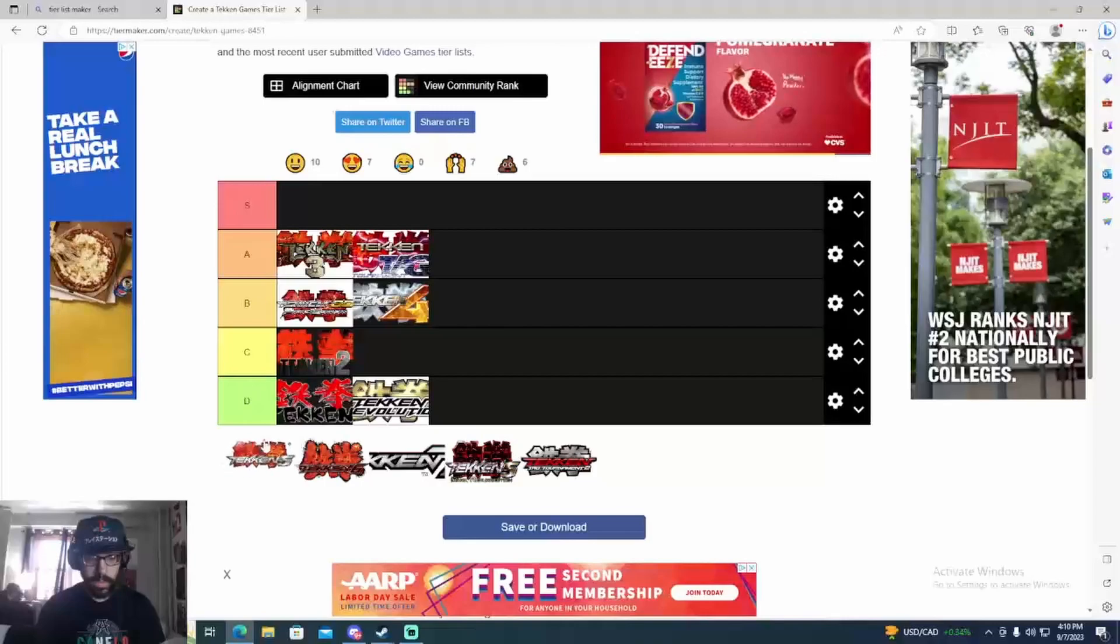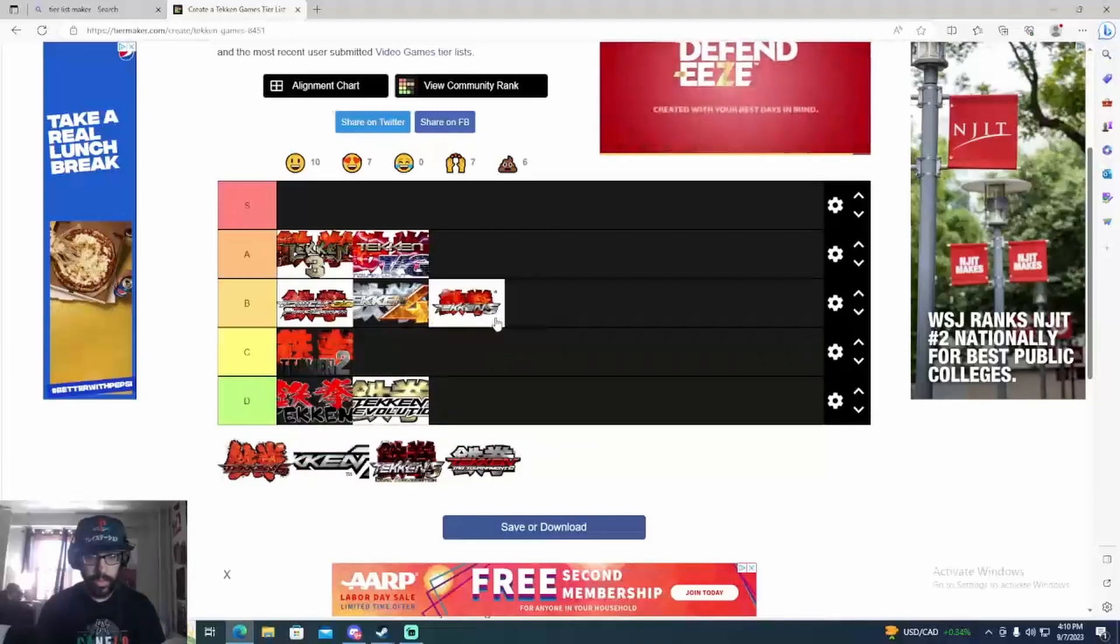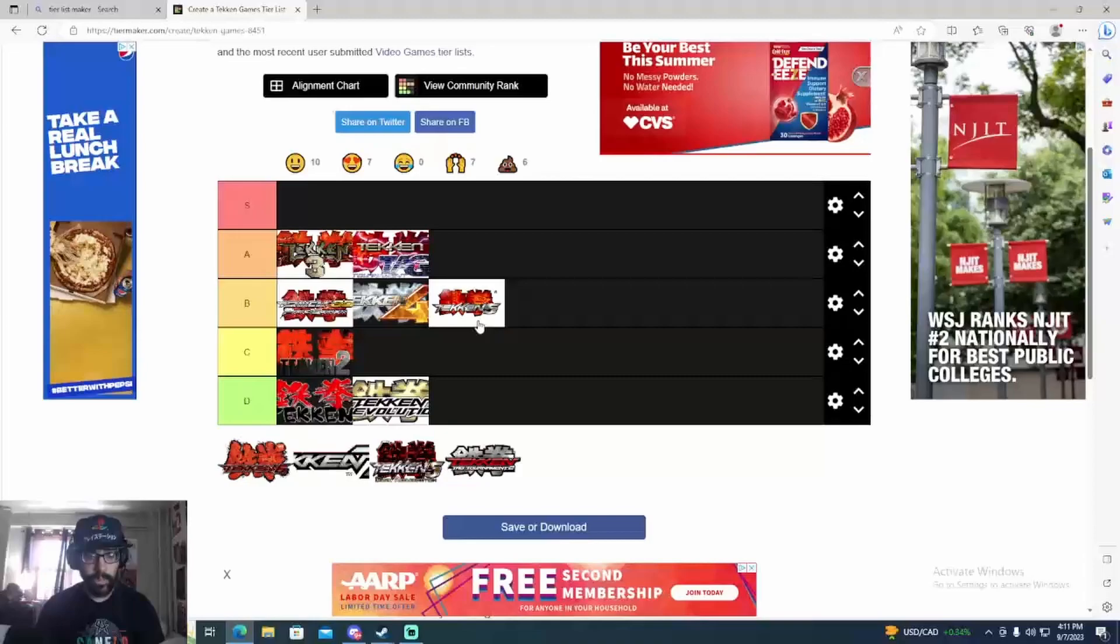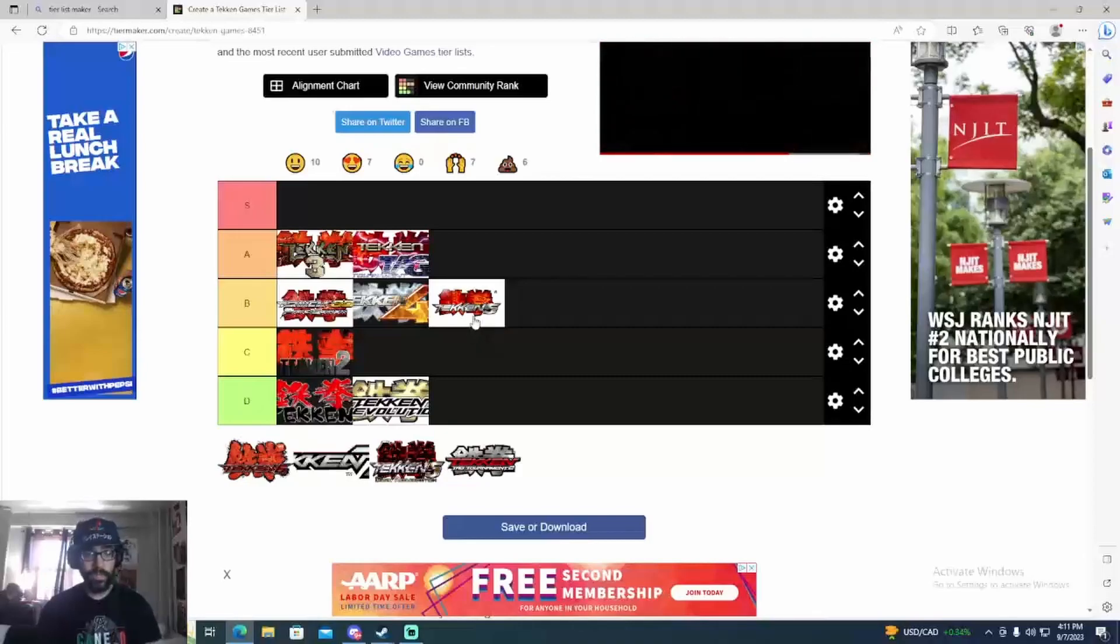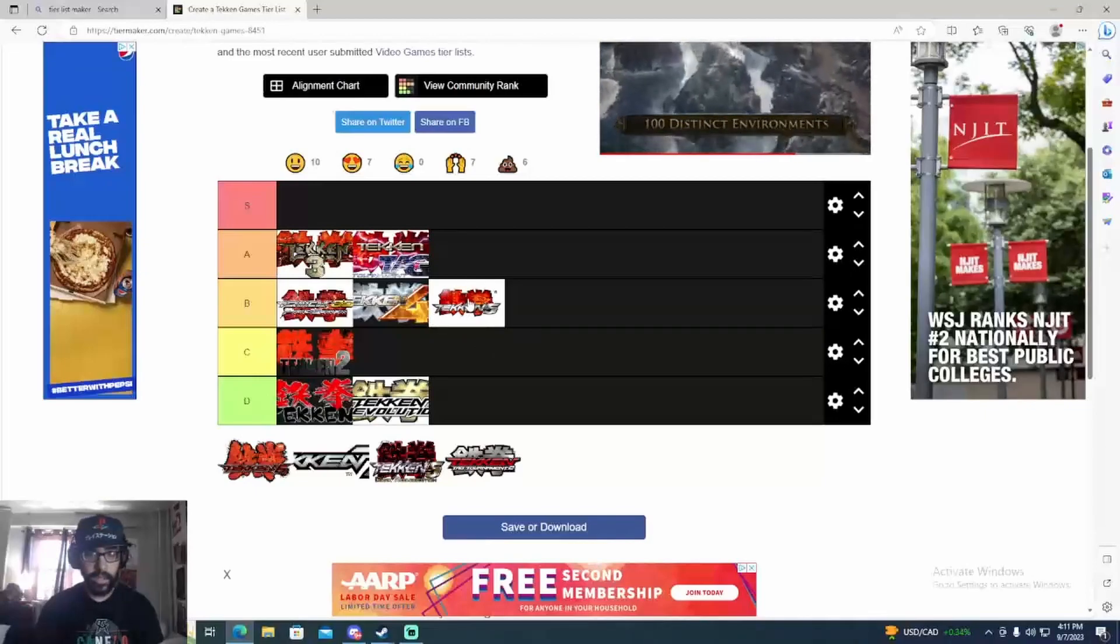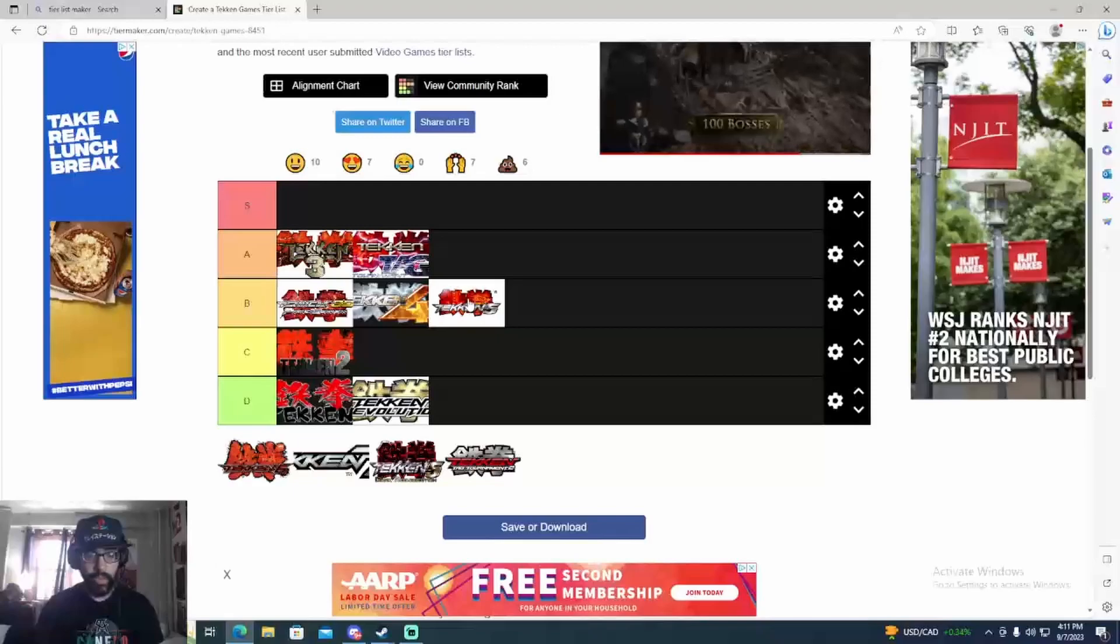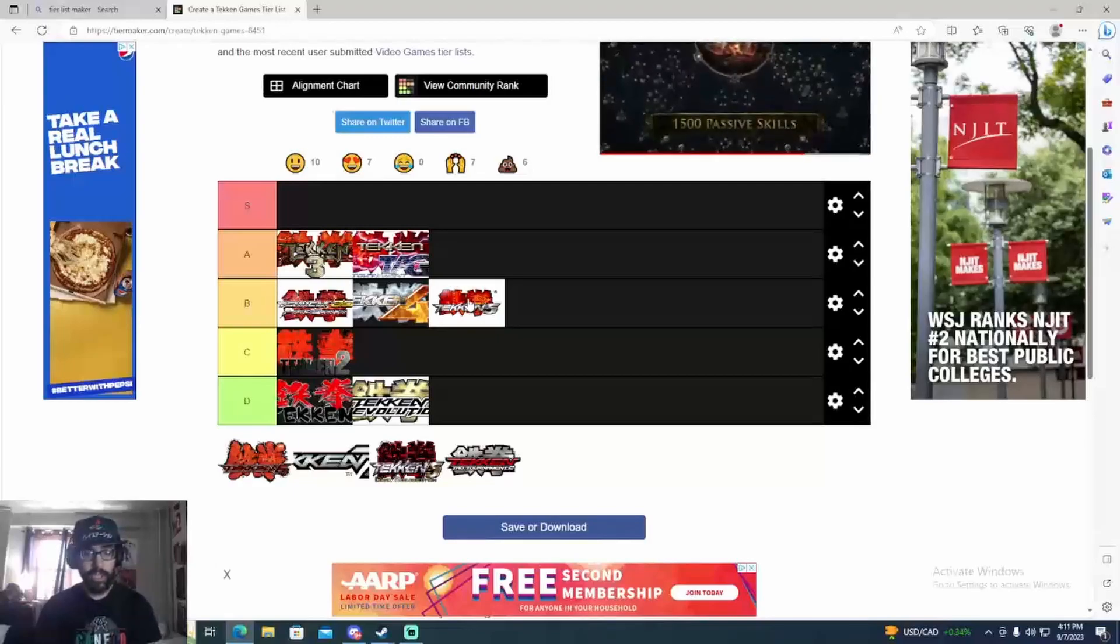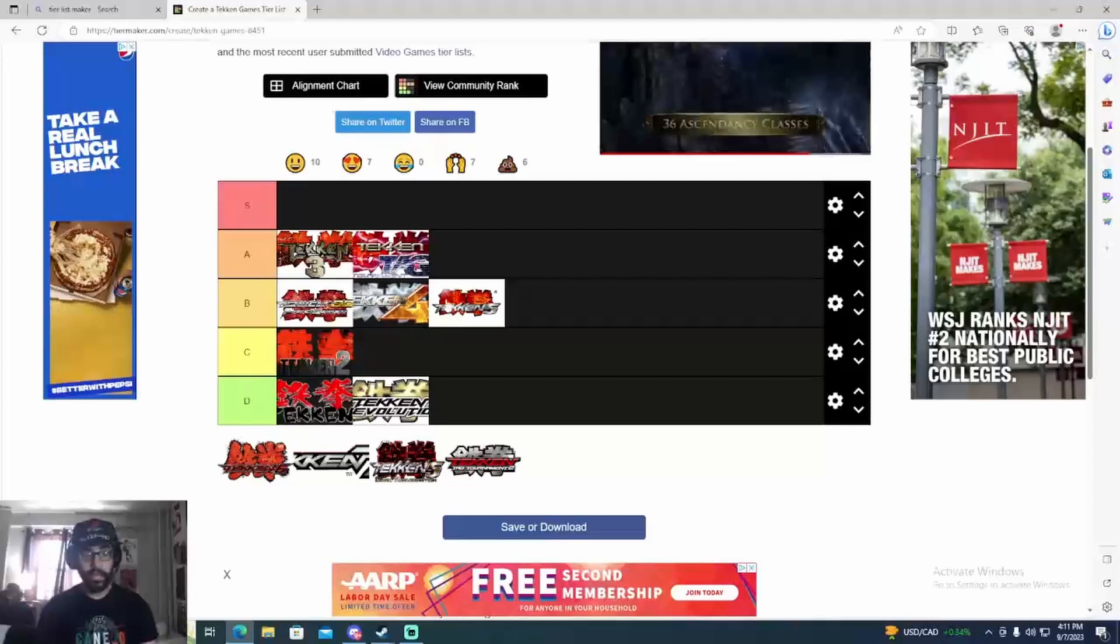Tekken 5.0 is rough. It is mad fun, don't get me wrong, and it's the first tournament game I played, but that game is super rough. Mad infinites, it's a rough game. Steve infinite, Nina top tier oki, Ryan one-two-one snake edge. It was just a really cheesy game.